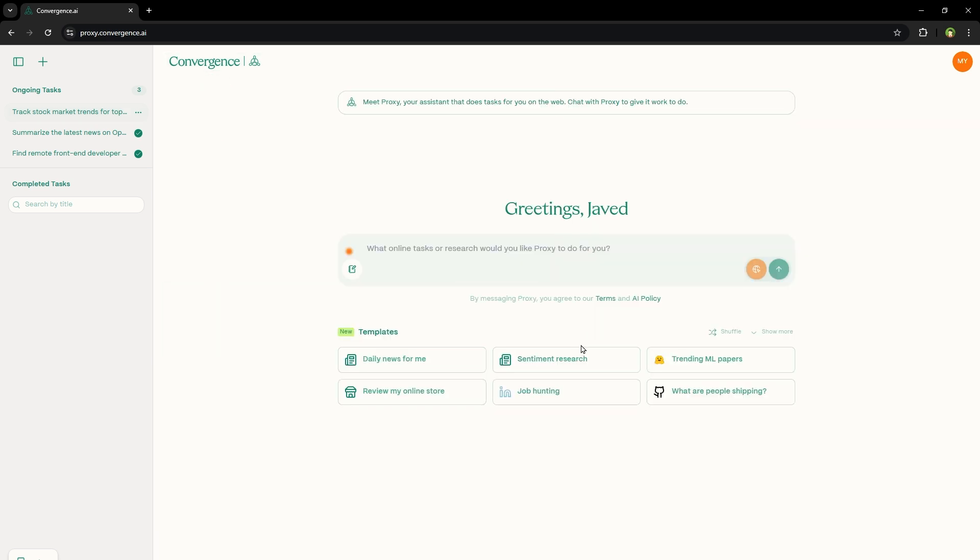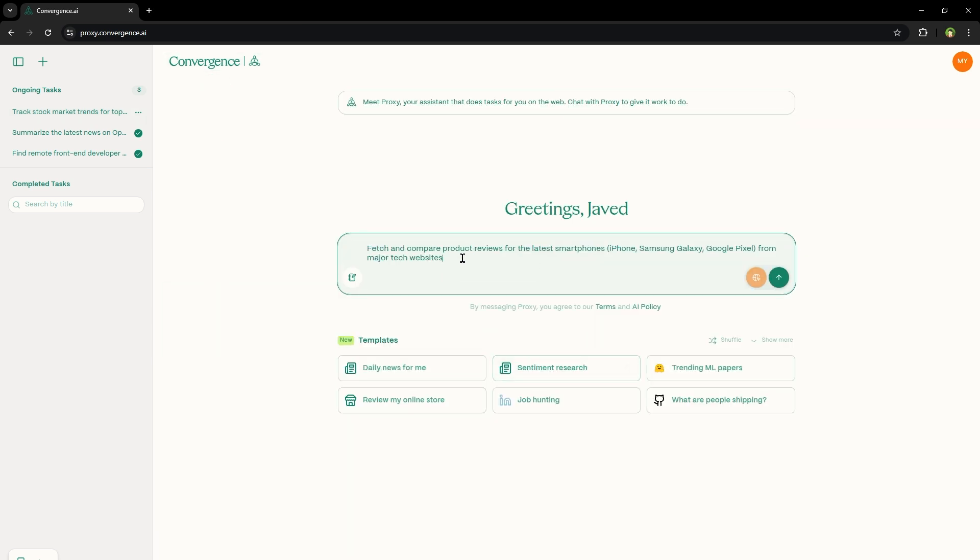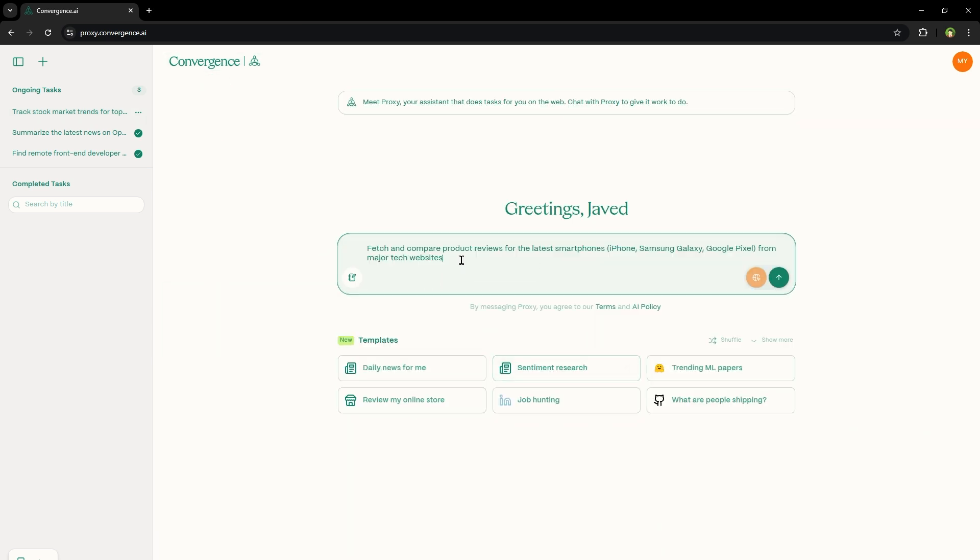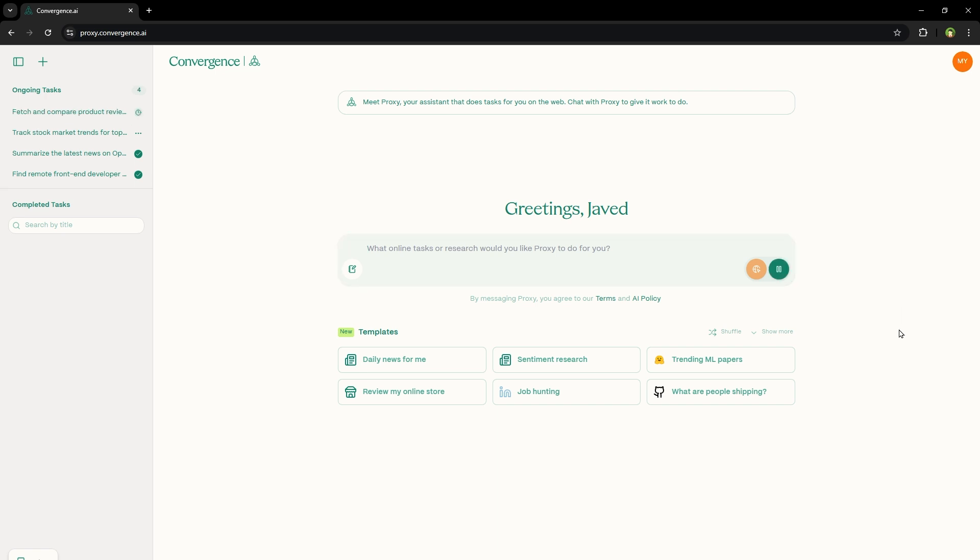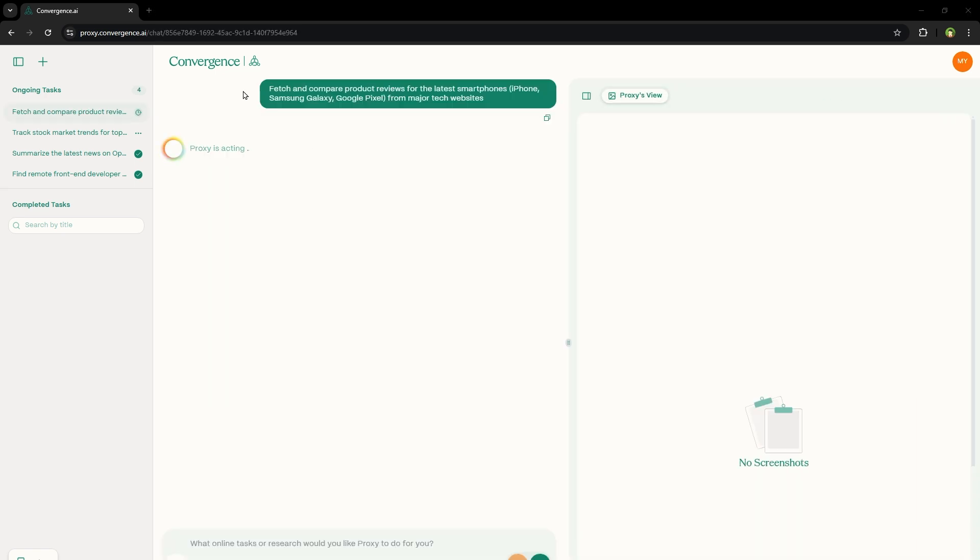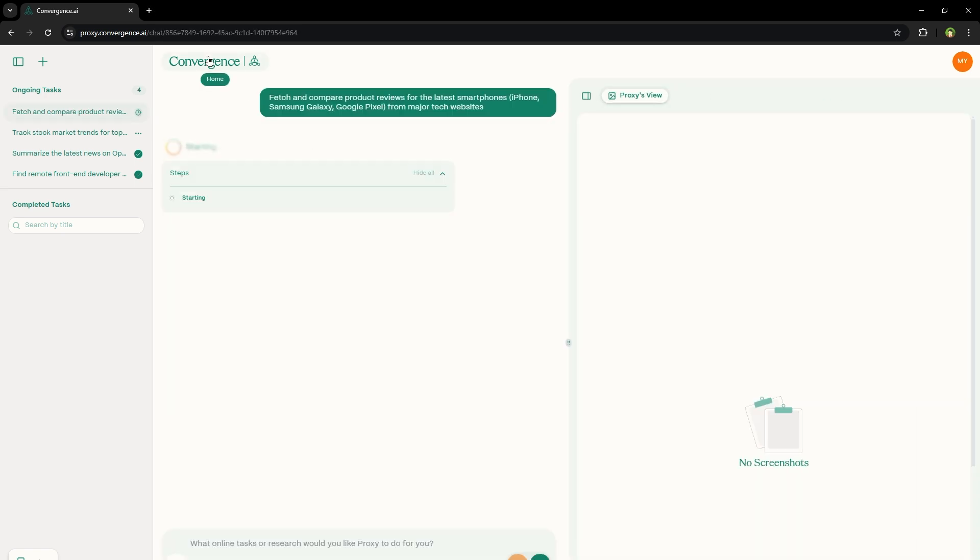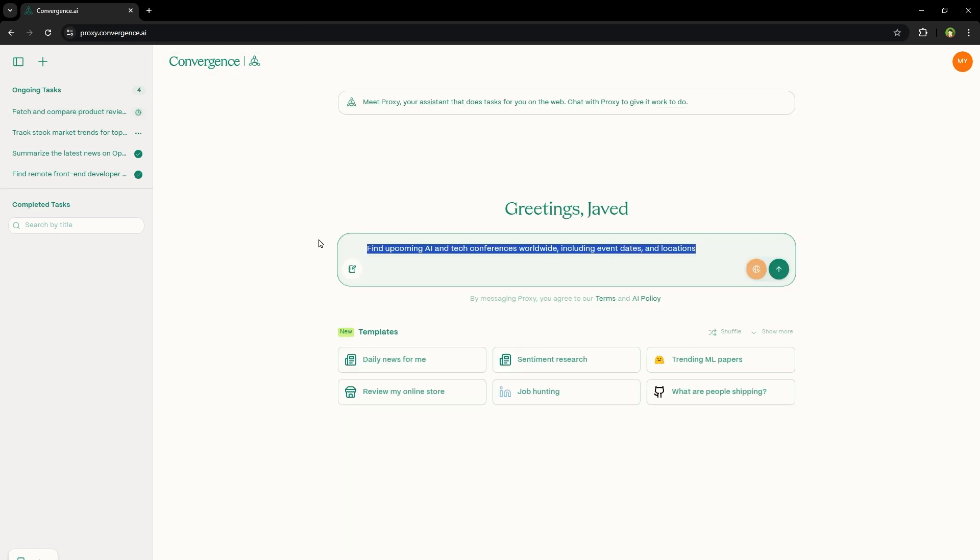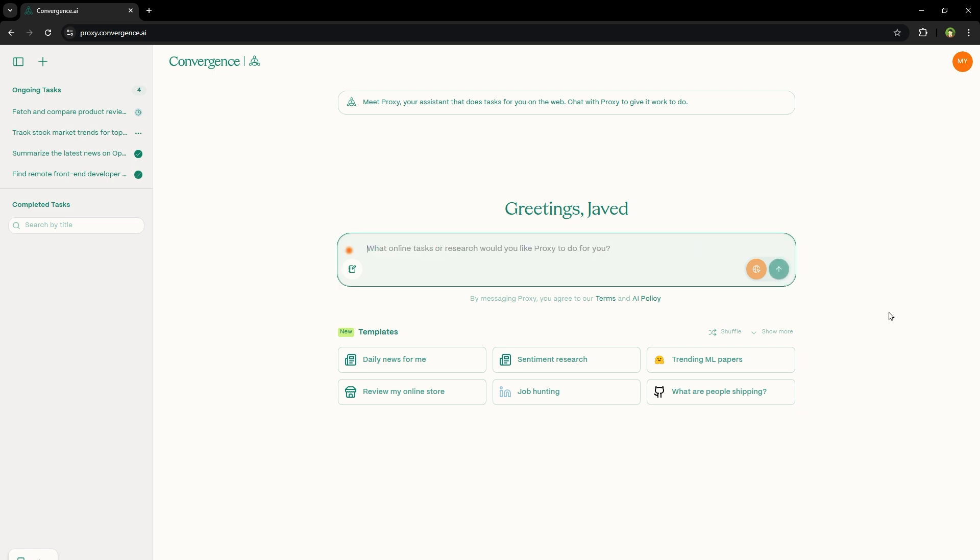Let's start another task or automation. Should we say fetch and compare product reviews for the latest smartphones, iPhone, Samsung Galaxy, Google Pixel from major tech websites. Let's go. And here is another task. Find upcoming AI and tech conferences worldwide, including event dates and locations. Let's go.